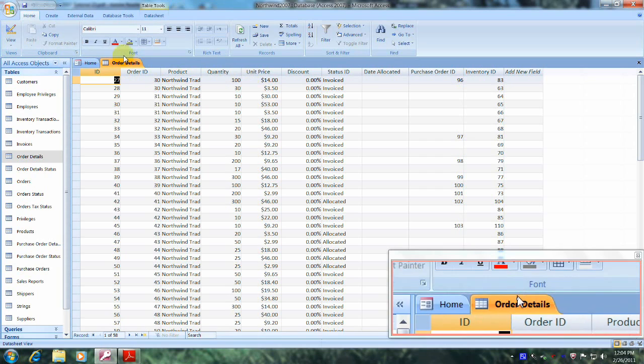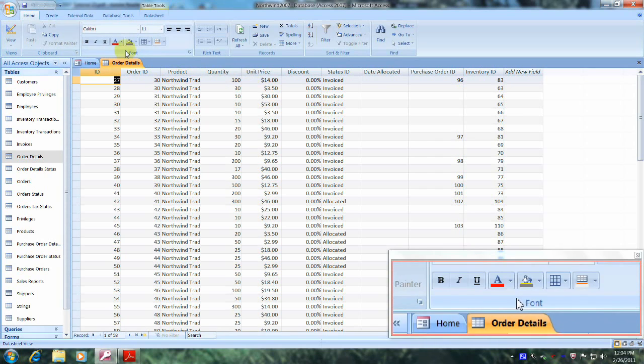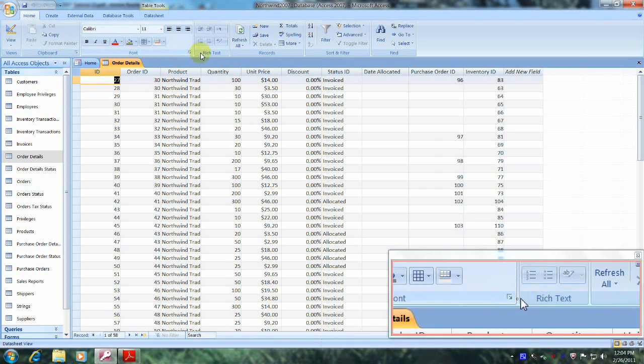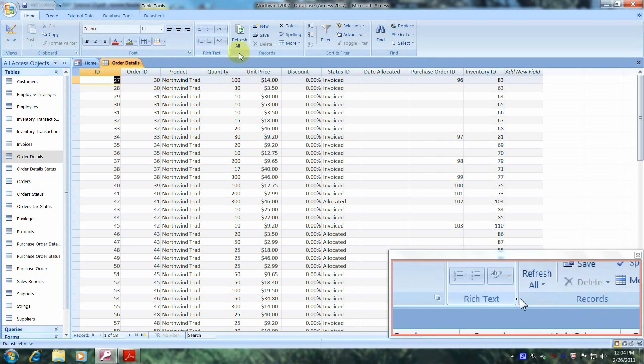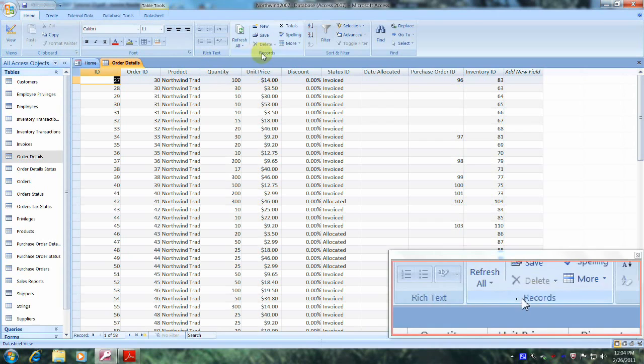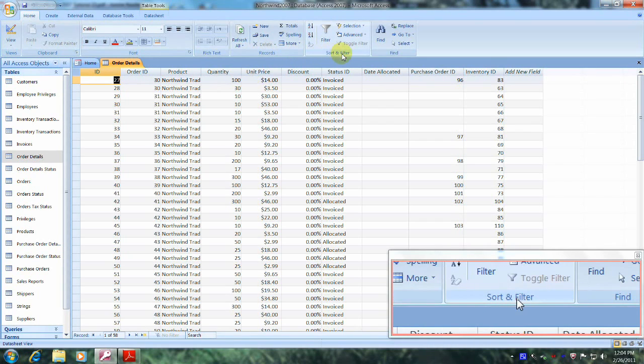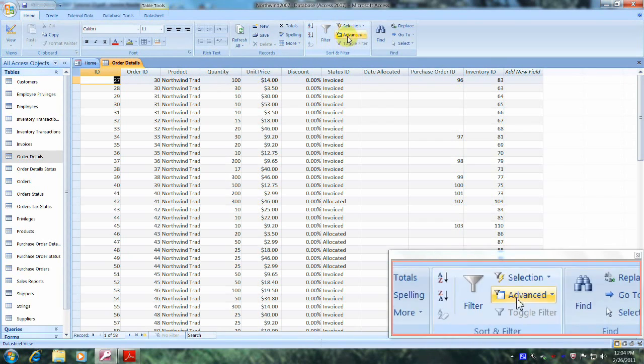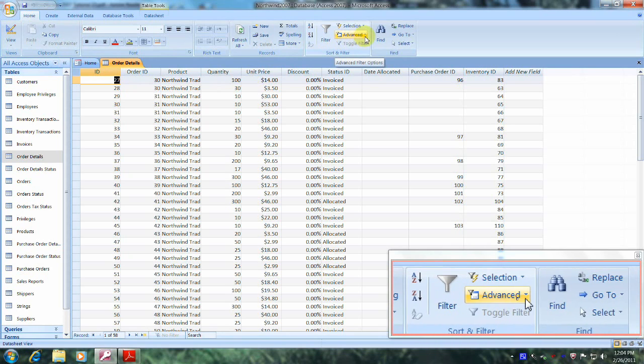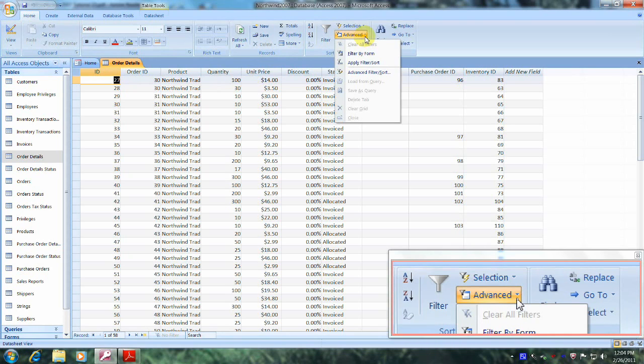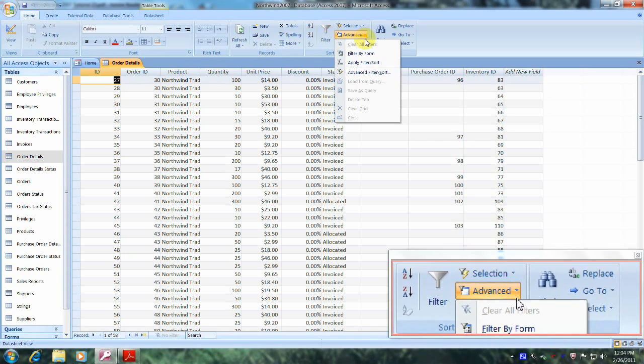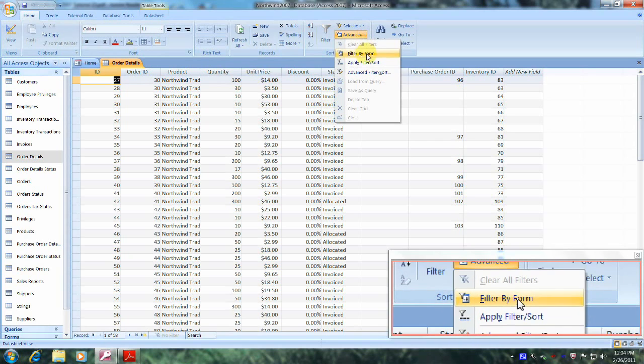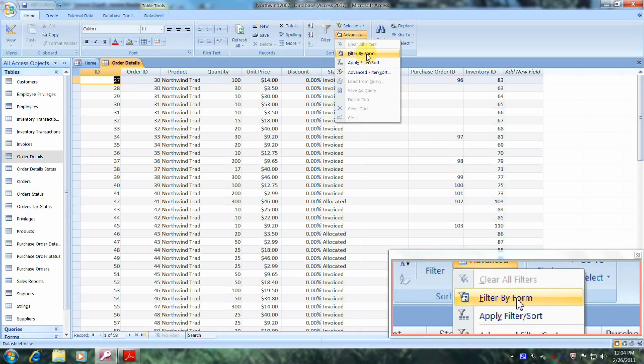Let's go up above and scroll over to the right until we locate the Sort and Filter tab, which is right here. Now let's go up above and right-click on the Advanced arrow, scroll down, and click on Filter By Form.